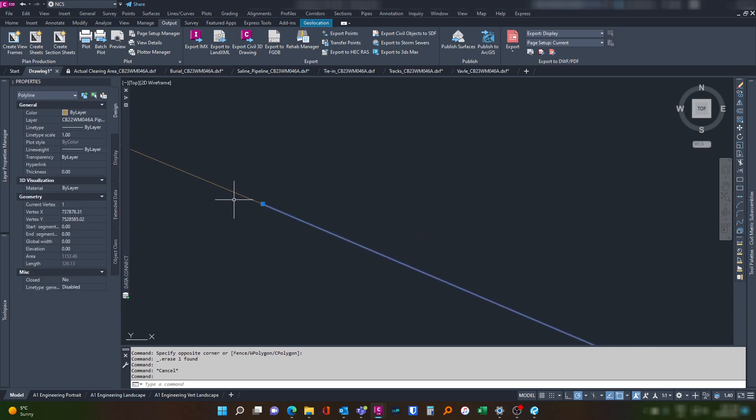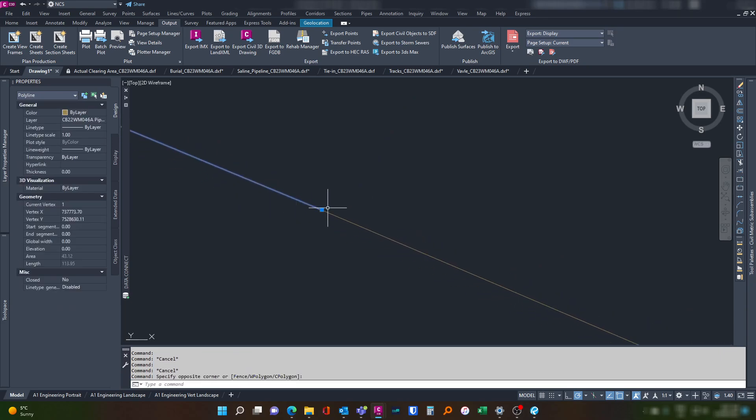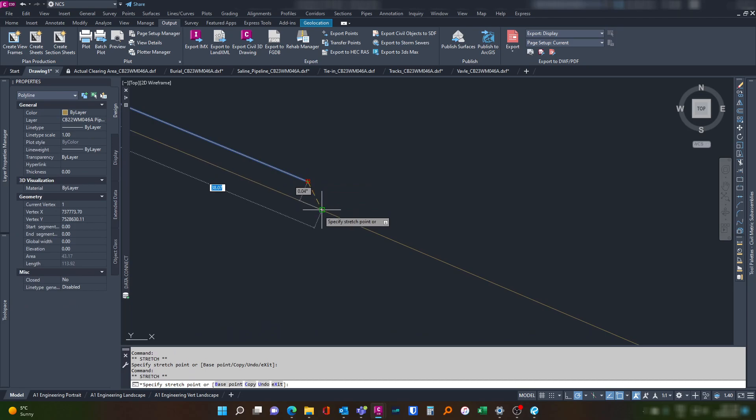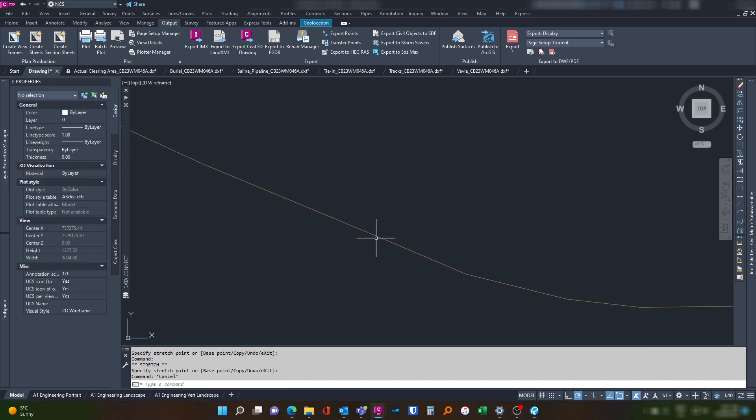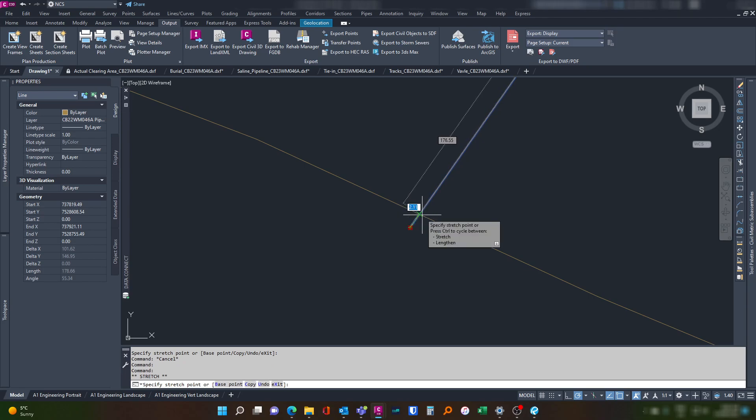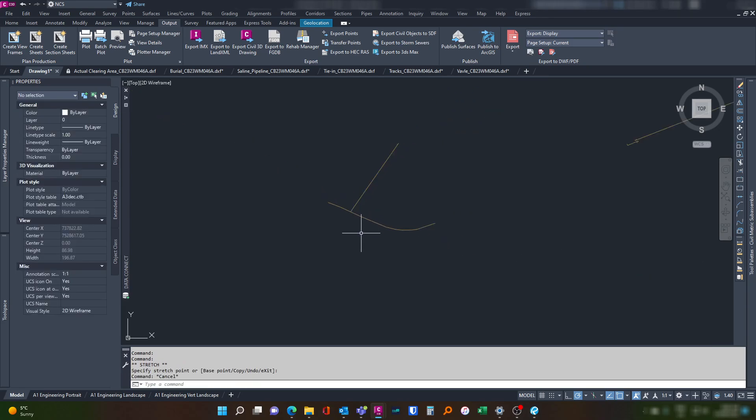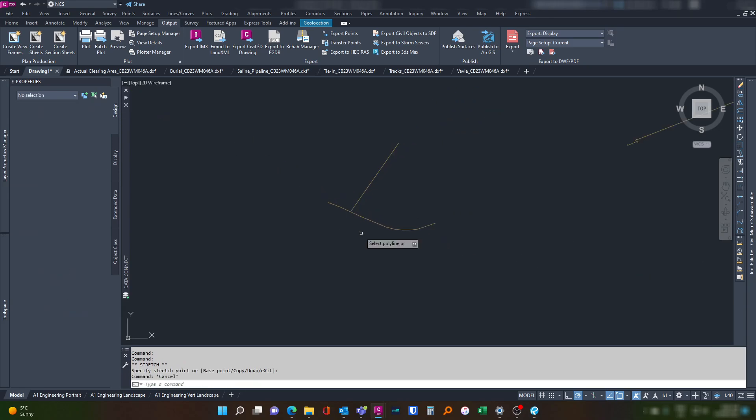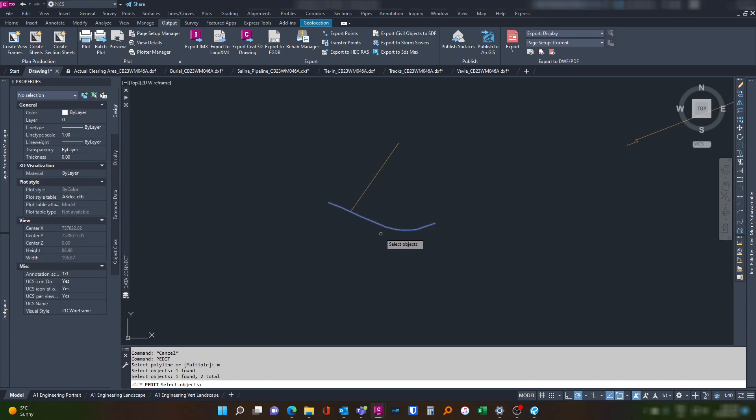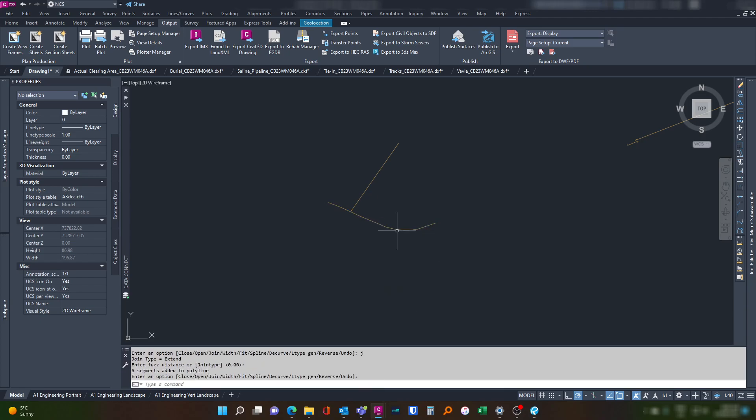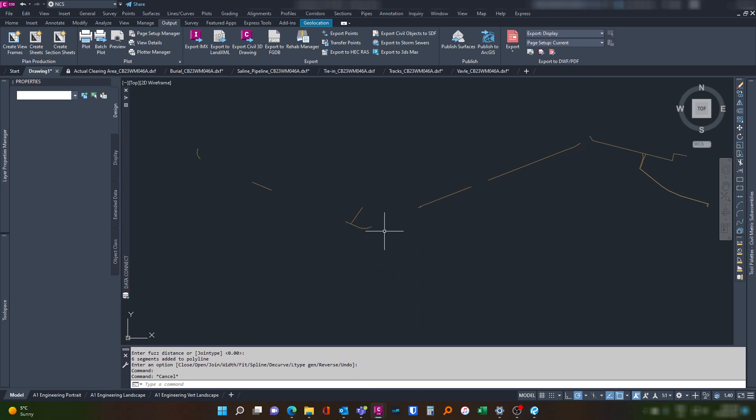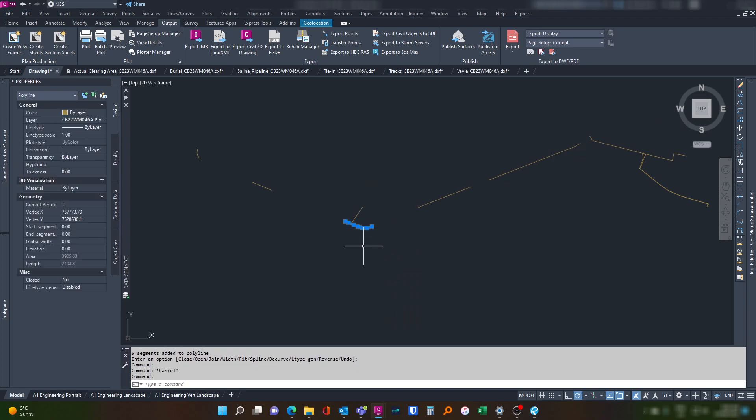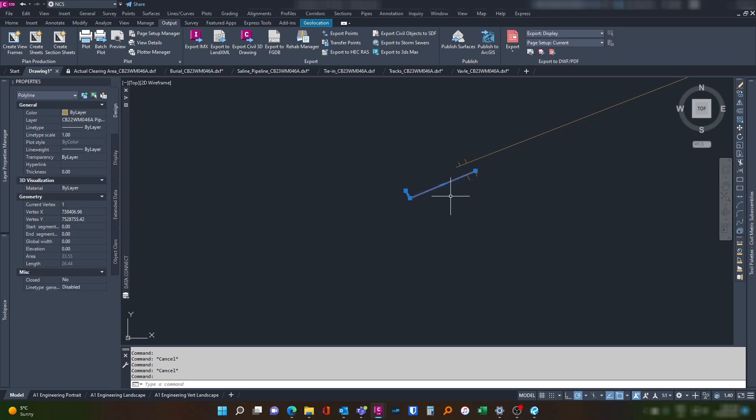Join them there, bring this one to meet the other line. Then we use the PEDIT function once again, multiple, select the ones that we want to join. We hit enter, press J for join, and then see that you only have one length there.